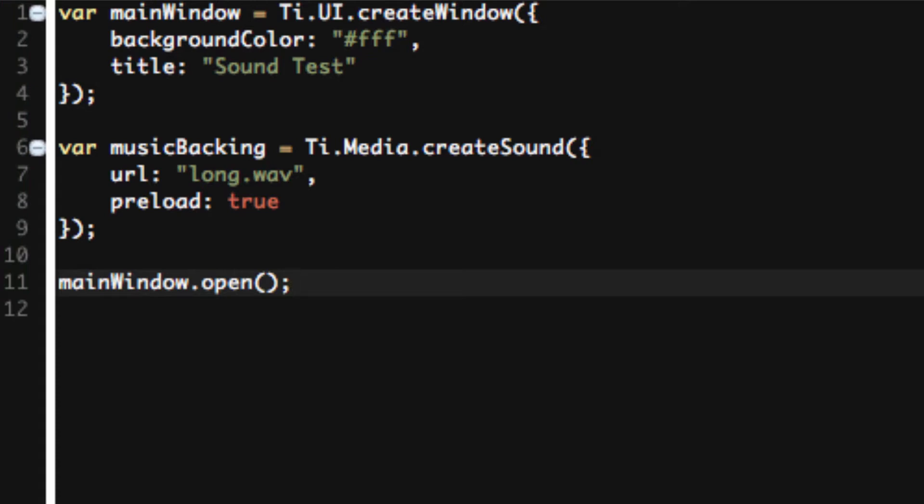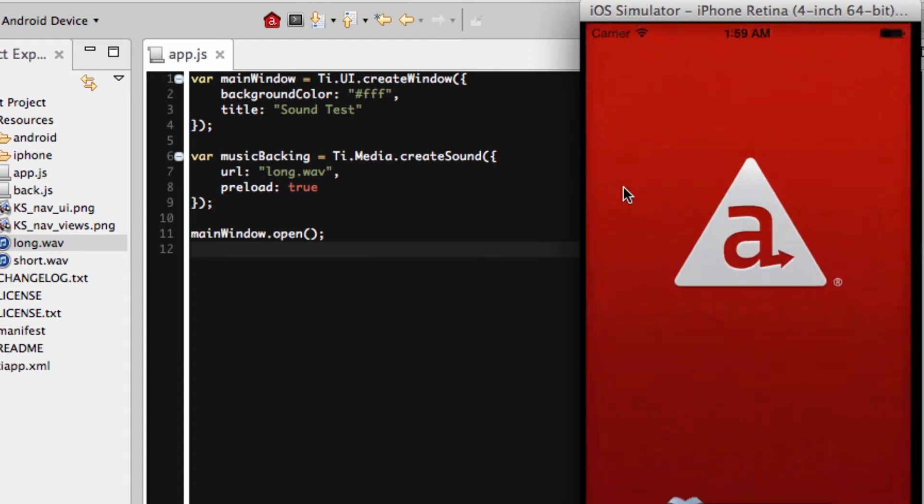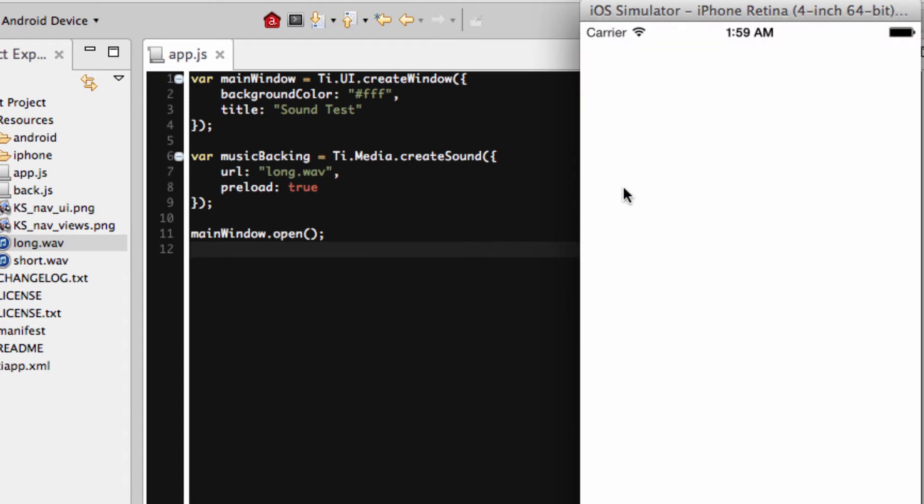So what happens if we run this? Here's the window. Oh no, you lied, you said there's sound. No, I didn't lie. Just remember we haven't got there yet. We have a window, that's all we've created. We created a sound variable, but we never used it.